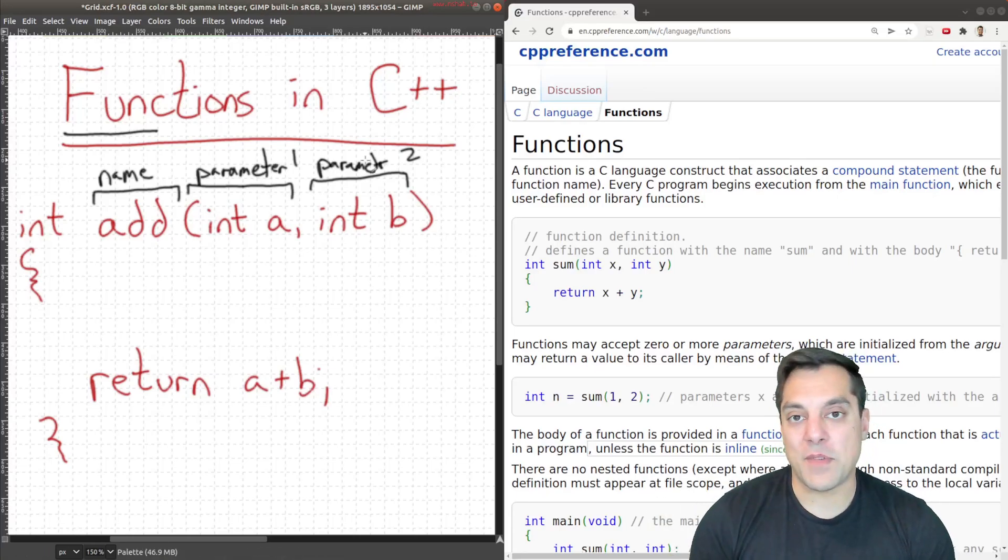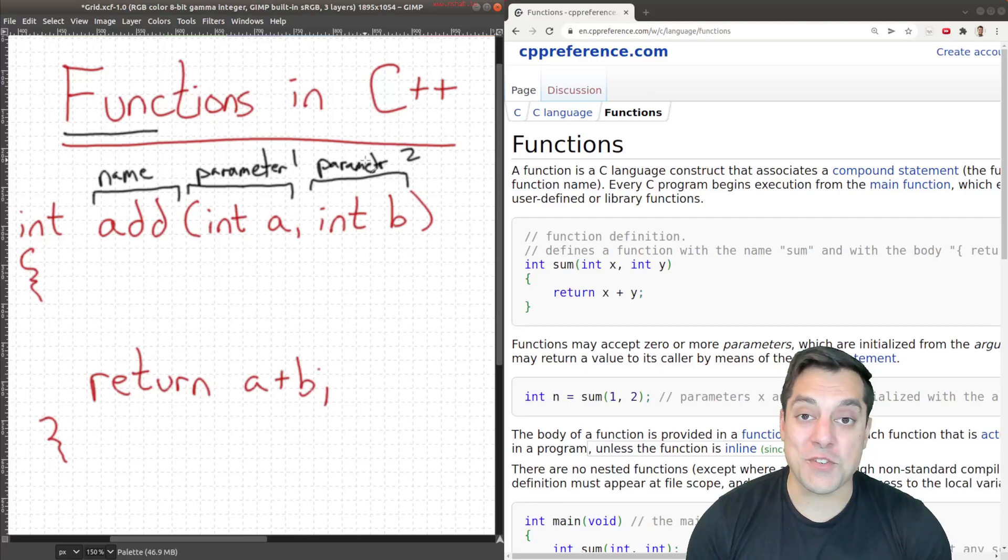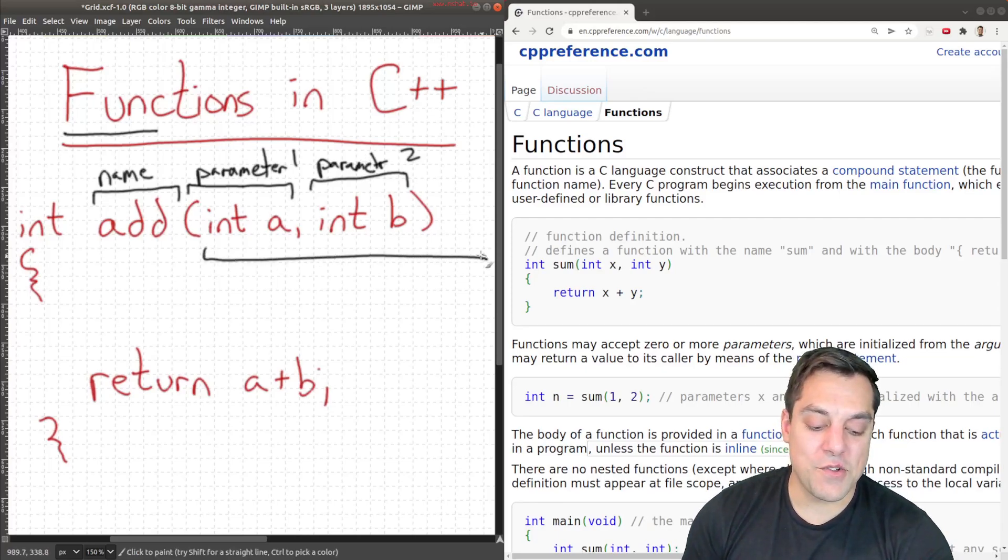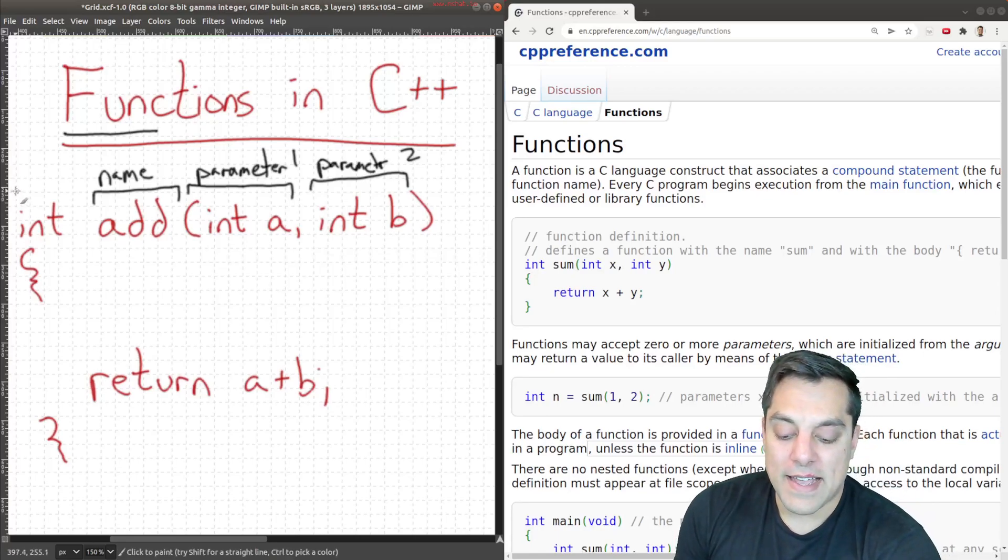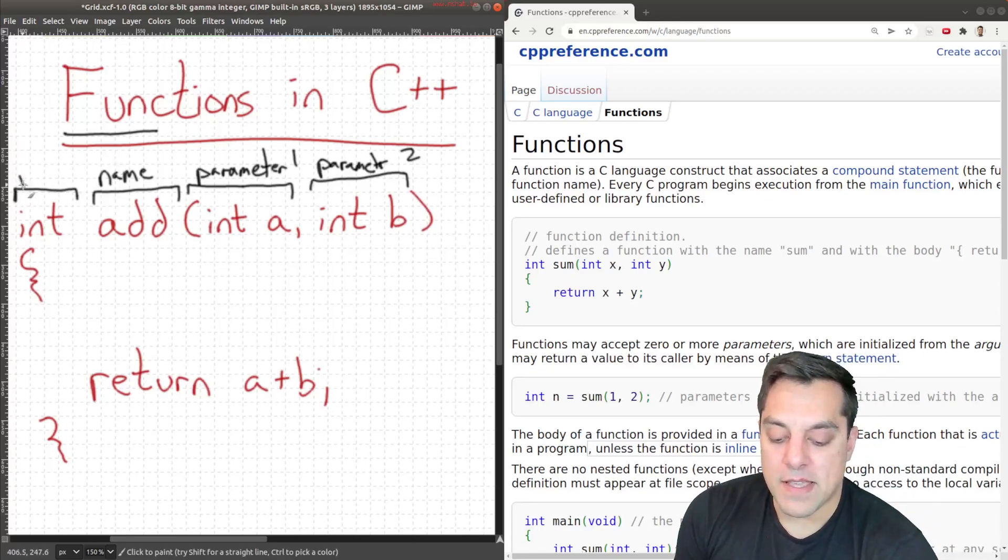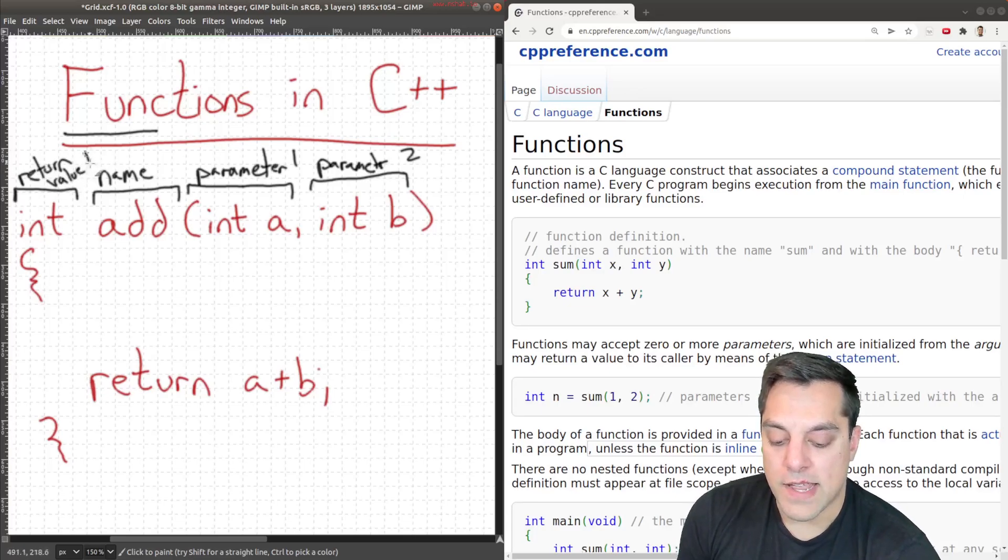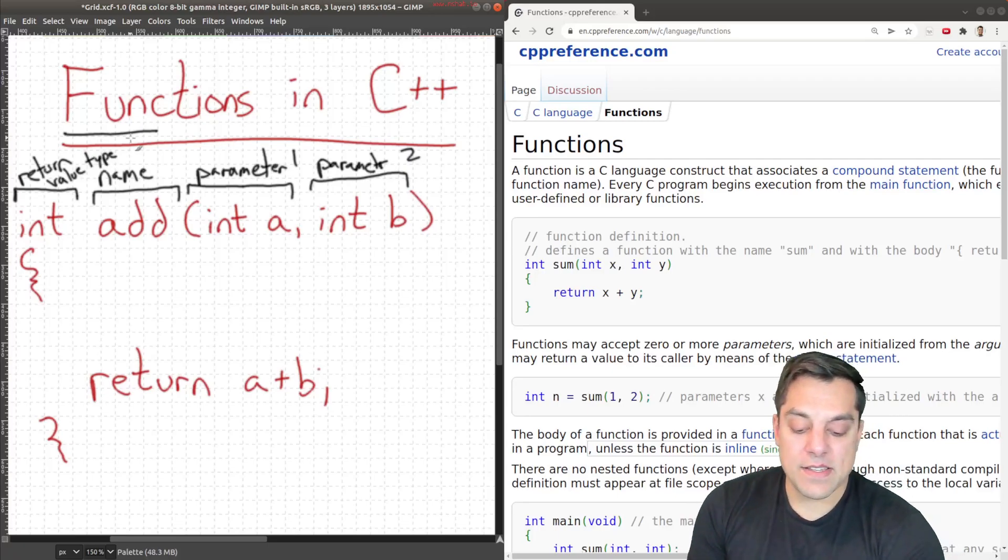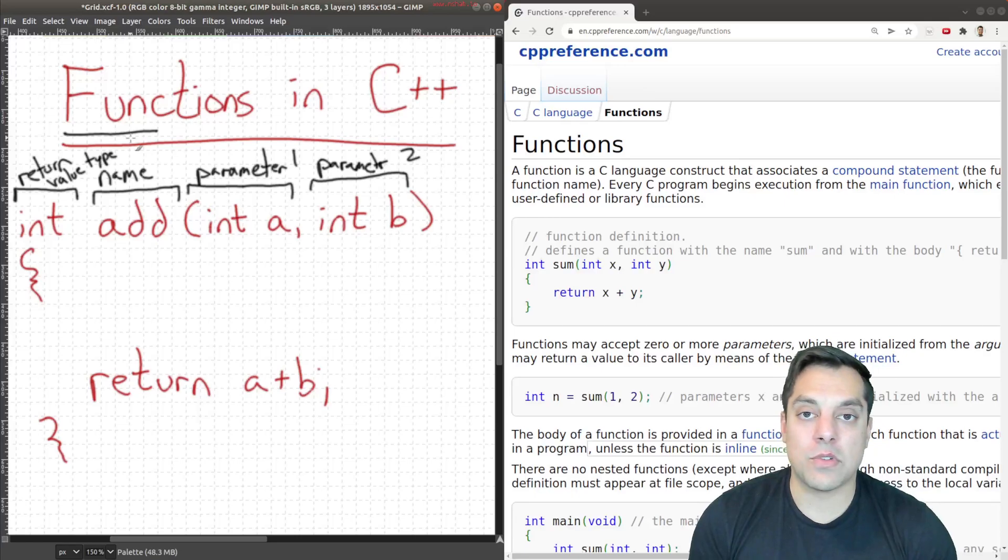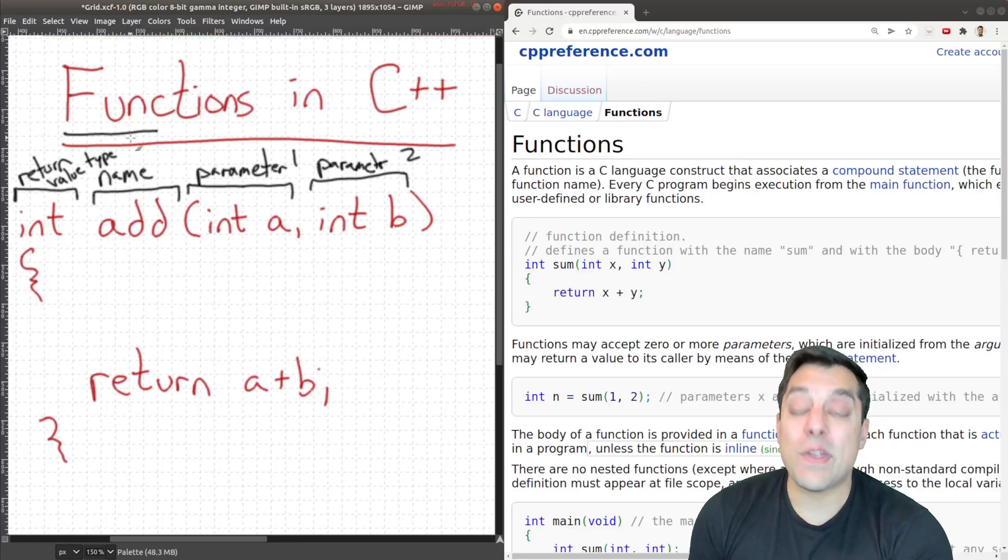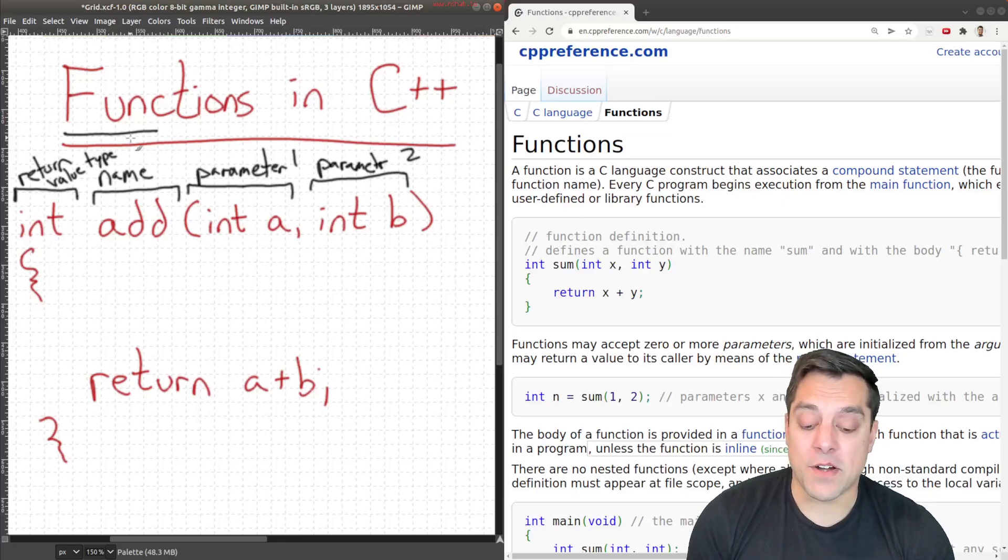Once this list gets too long, it's hard to keep track of. The last part of this function here at the top is the return value type. That is what type of value are we going to return? Is it an integer? Is it a boolean? Is it a string? Is it some other custom data type? We have to specify in C++ what exactly we're going to be returning.